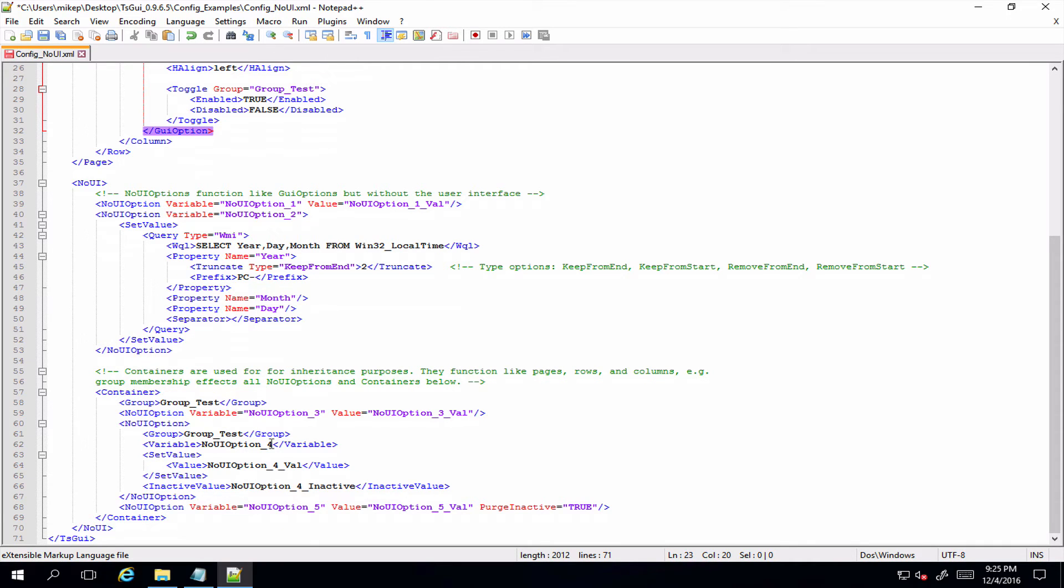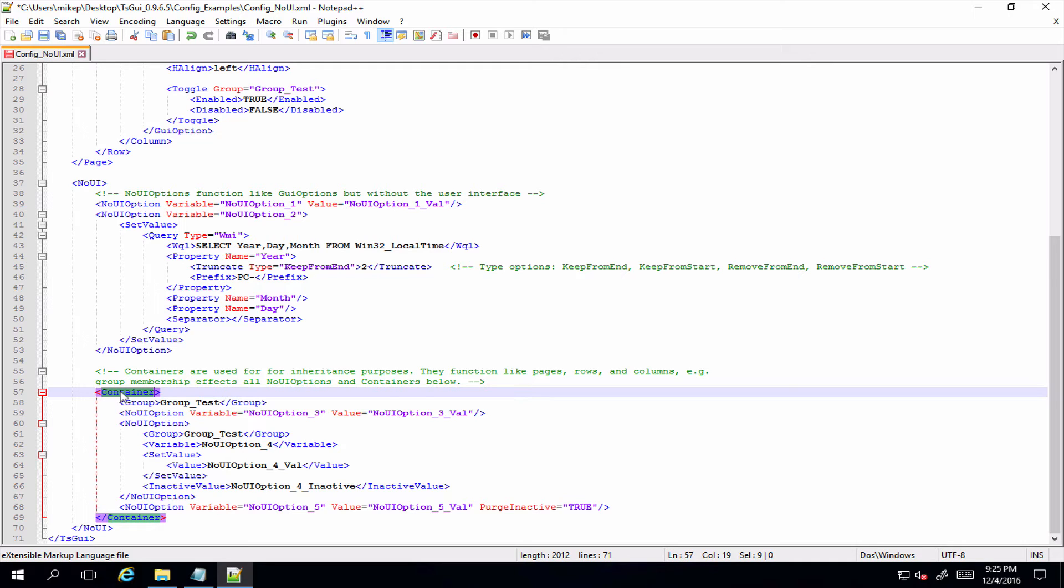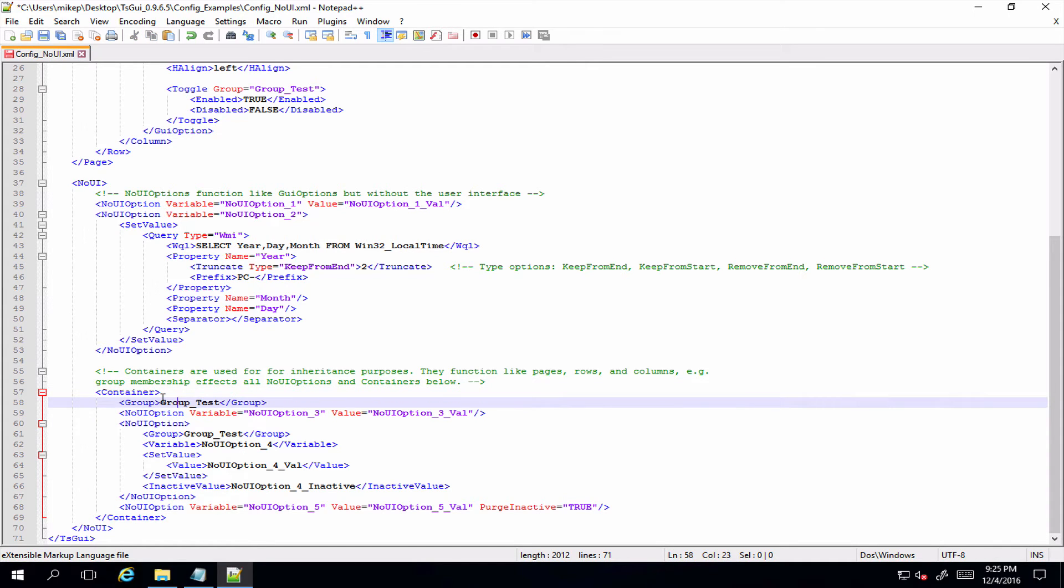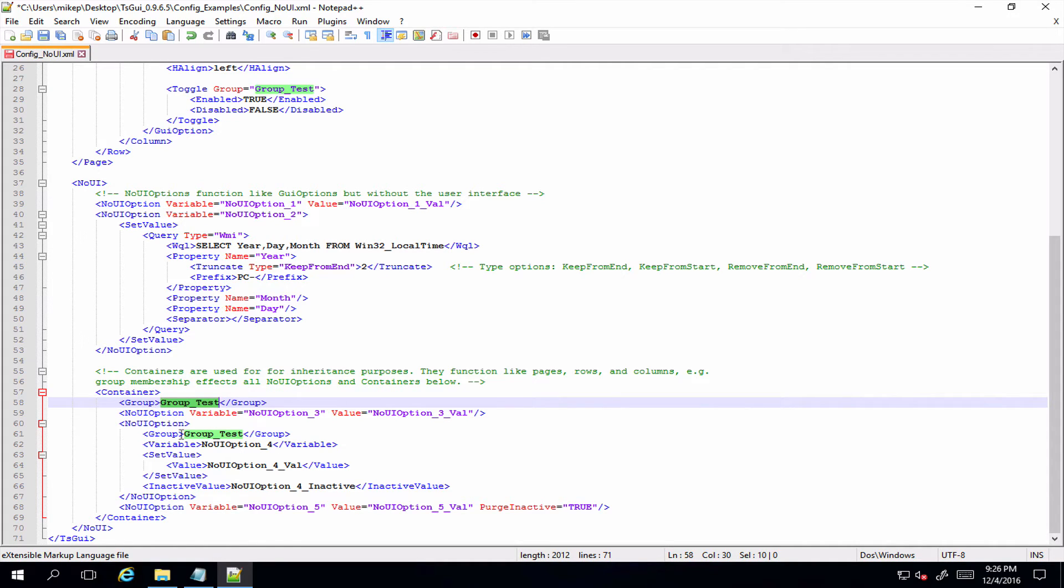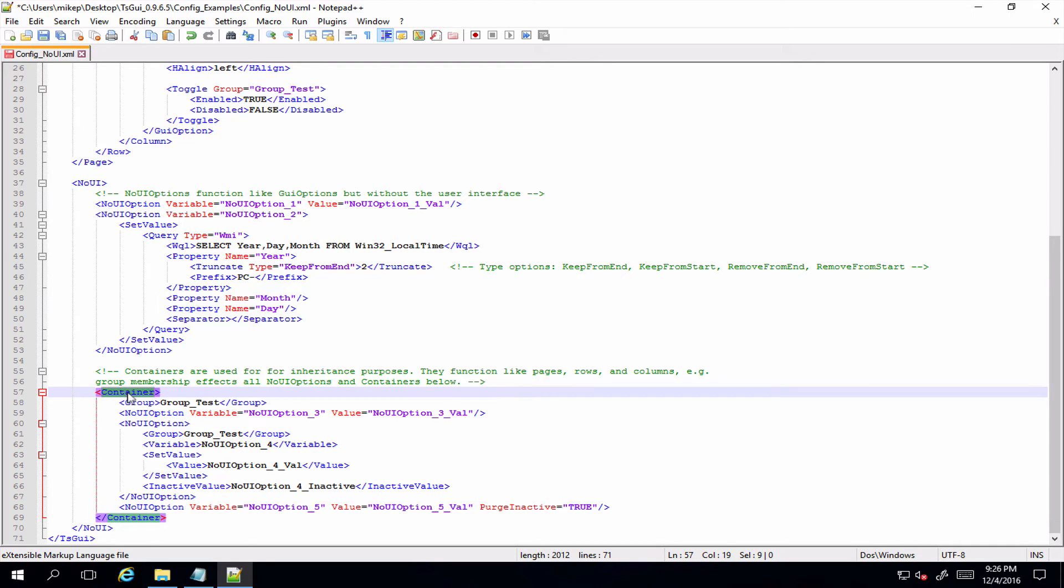The main thing you'll notice is because there's no pages and columns and rows and all that kind of thing, there is now this container element. So a container is the equivalent of a page or a row or a column. And if you were using the GUI, this allows you to do things like set inheritance and have a group membership apply to everything within that container. So rather than having to set a group membership on every single option, you can just set it at the container level and you're done.